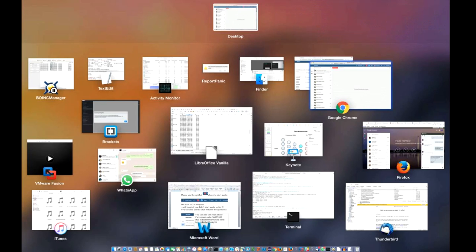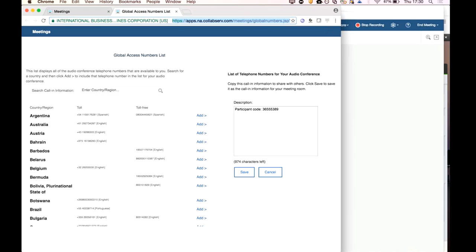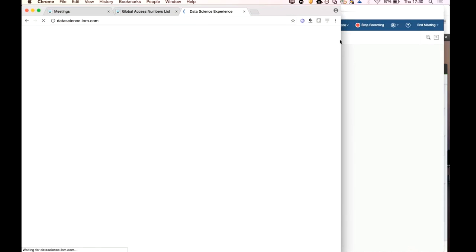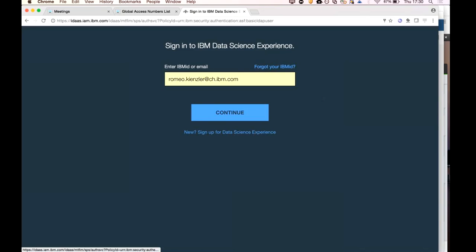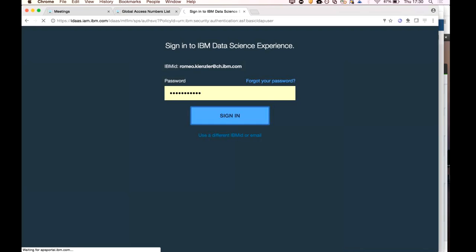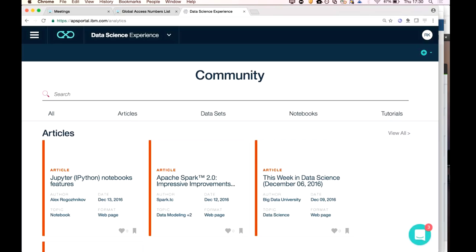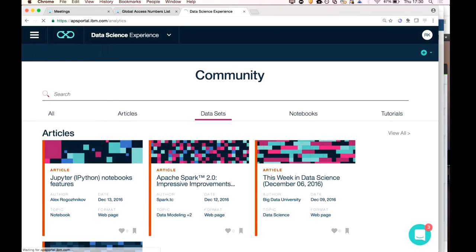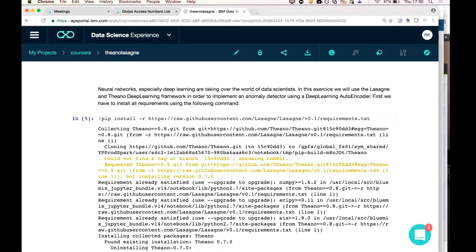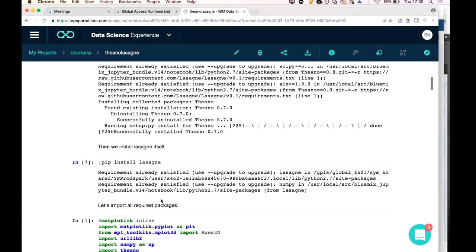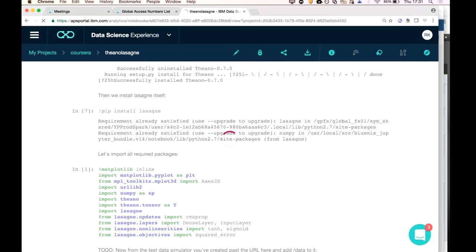Let me show this in a cloud demo. I'm using IBM's Apache Spark as a Service with a Python Jupyter notebook. I'll use two Python libraries: Theano, a low-level deep learning library, and Lasagne, which runs on top of Theano. Since Lasagne has multiple layers, the neural network we're building also has multiple layers. Only two lines of code are needed to install them: first install Theano (which includes it), then install Lasagne.